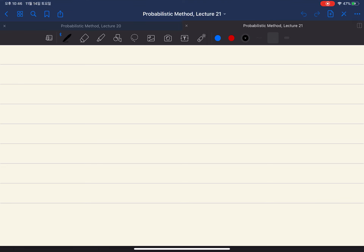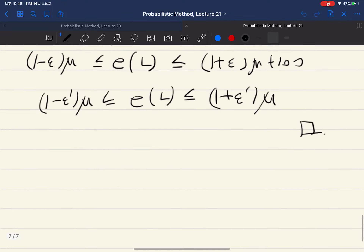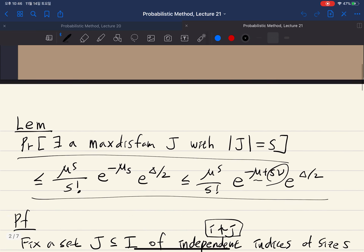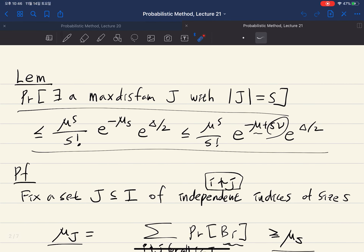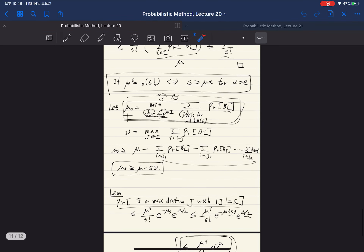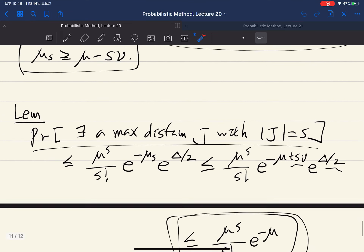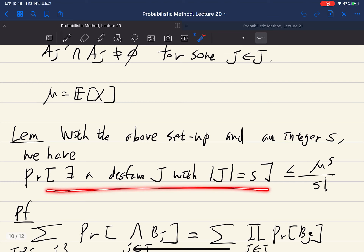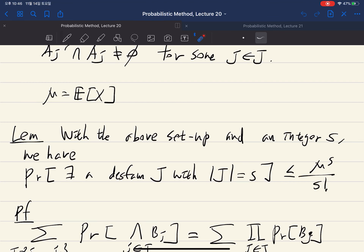We consider one more application of our previous lemma. We have shown that the probability of existence of a maximum disjoint family with a certain size can be bounded by roughly the Poisson distribution, and we also proved this bound is bounded by mu^s over s factorial.